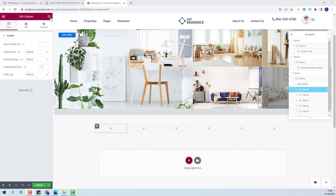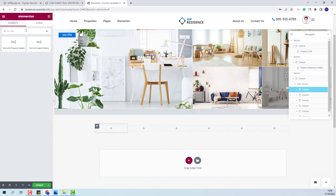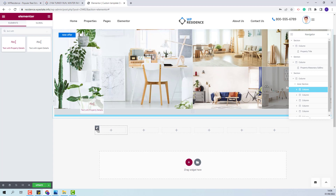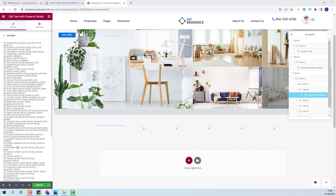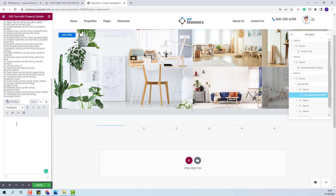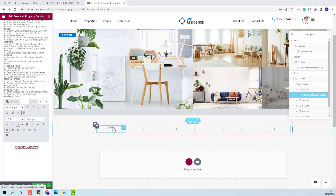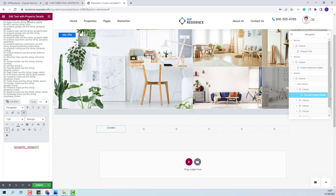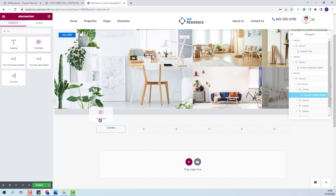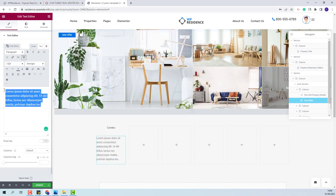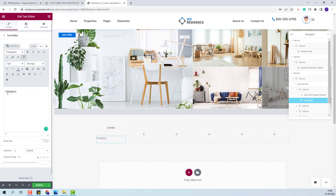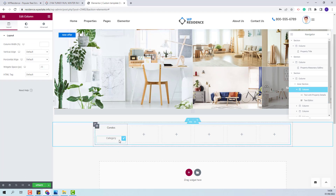I will look for the text with property details widget and add it in the first column with drag and drop. Here I will display the property category. From the list, I will look for the property category, copy the code, and paste it here. I will set it to display in center. Below the category value I will display a text using the text editor widget, added below the category. I will add the category word and set it to align center. The first element is done.